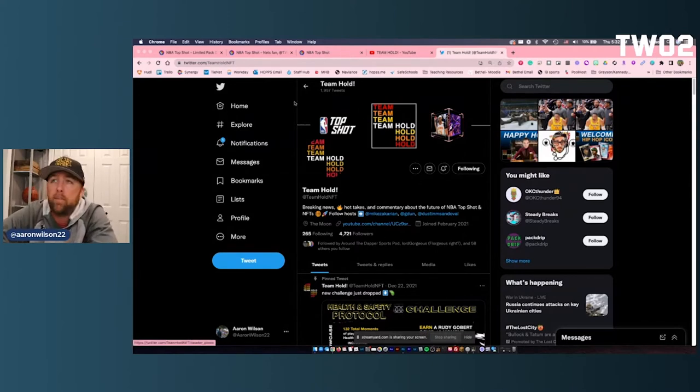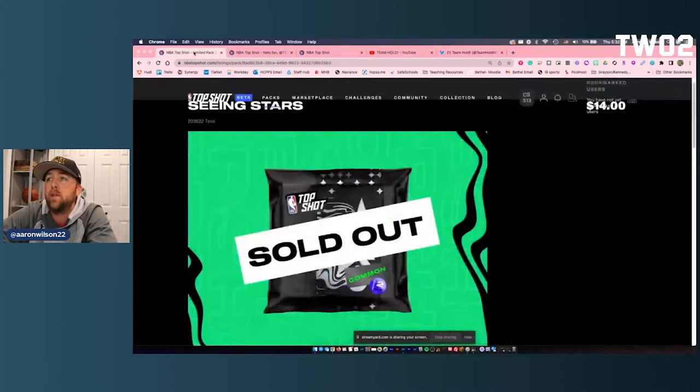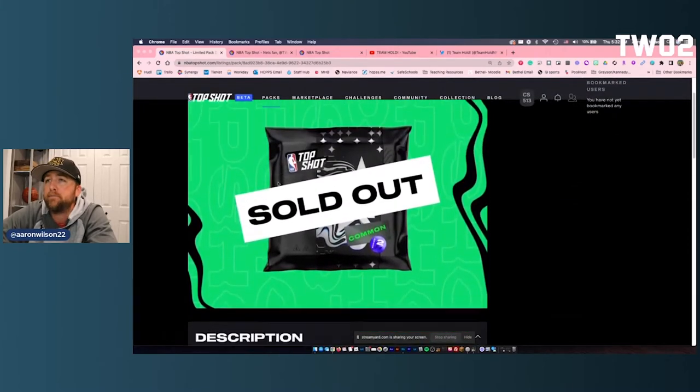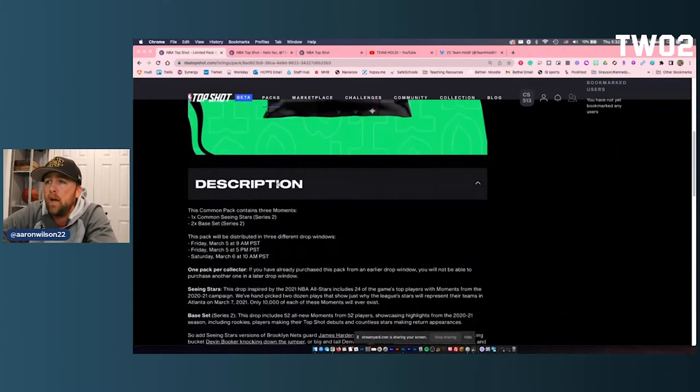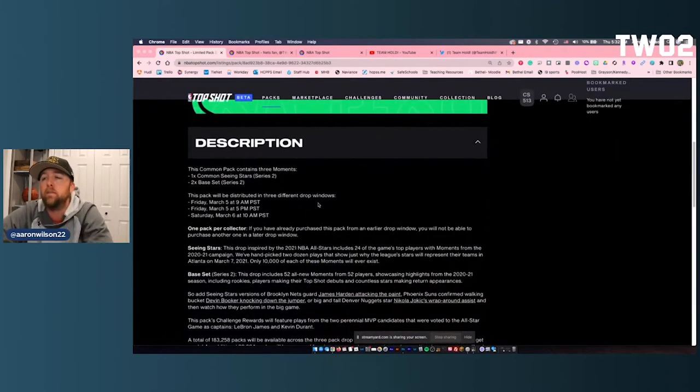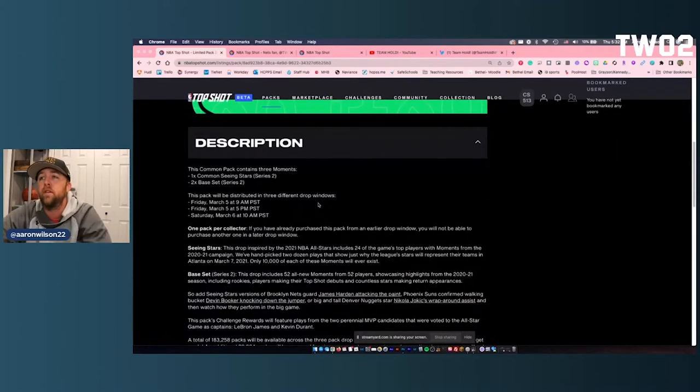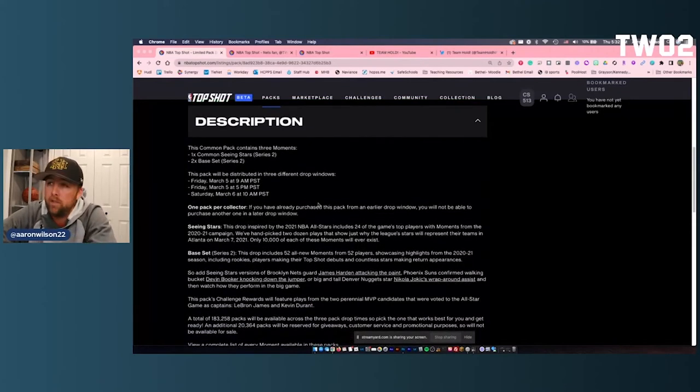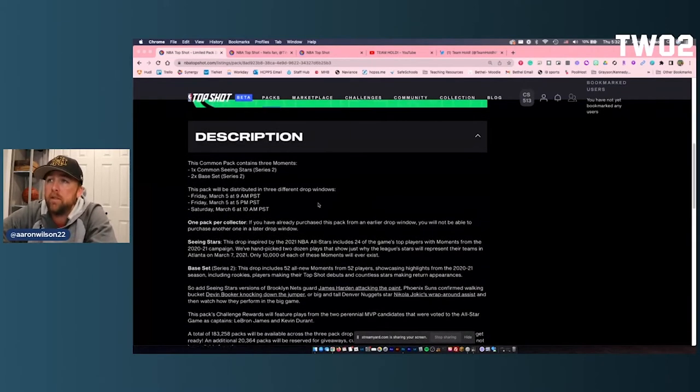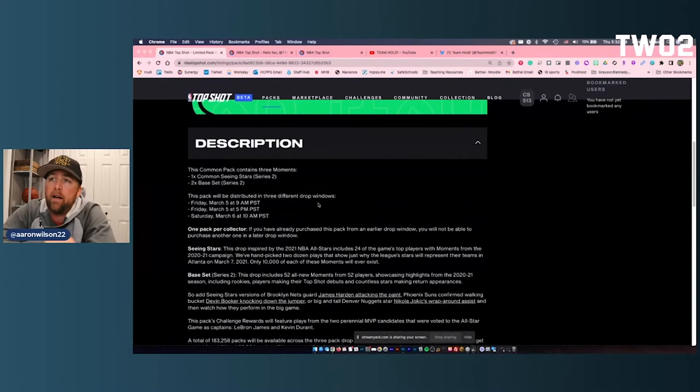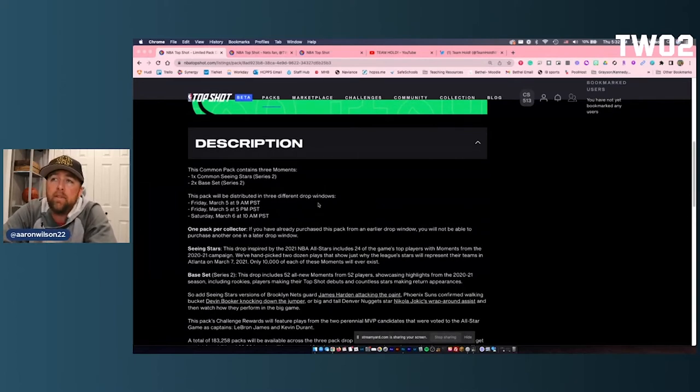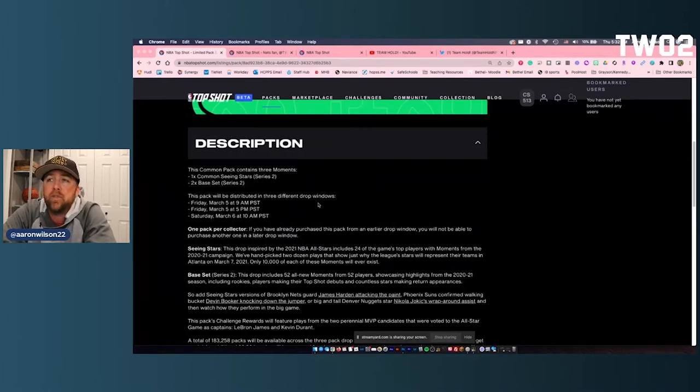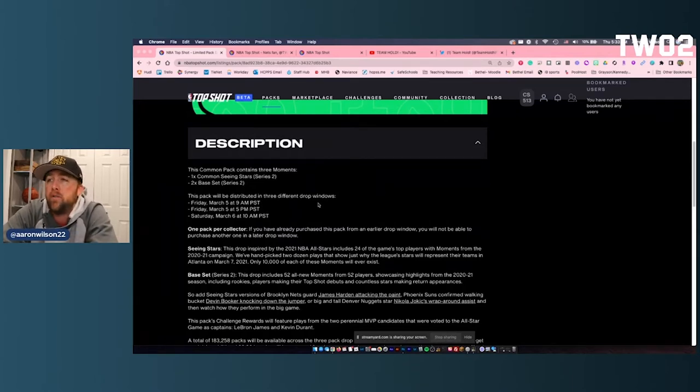So let's talk about the pack real quick before we go ahead and open it up. This pack dropped on March 5th of last year. So this is a Series 2 pack. In the pack it contains three moments. One's going to be the common Seeing Stars, and we'll talk about in a minute what that's going to be, potentially, and then two base sets from Series 2.